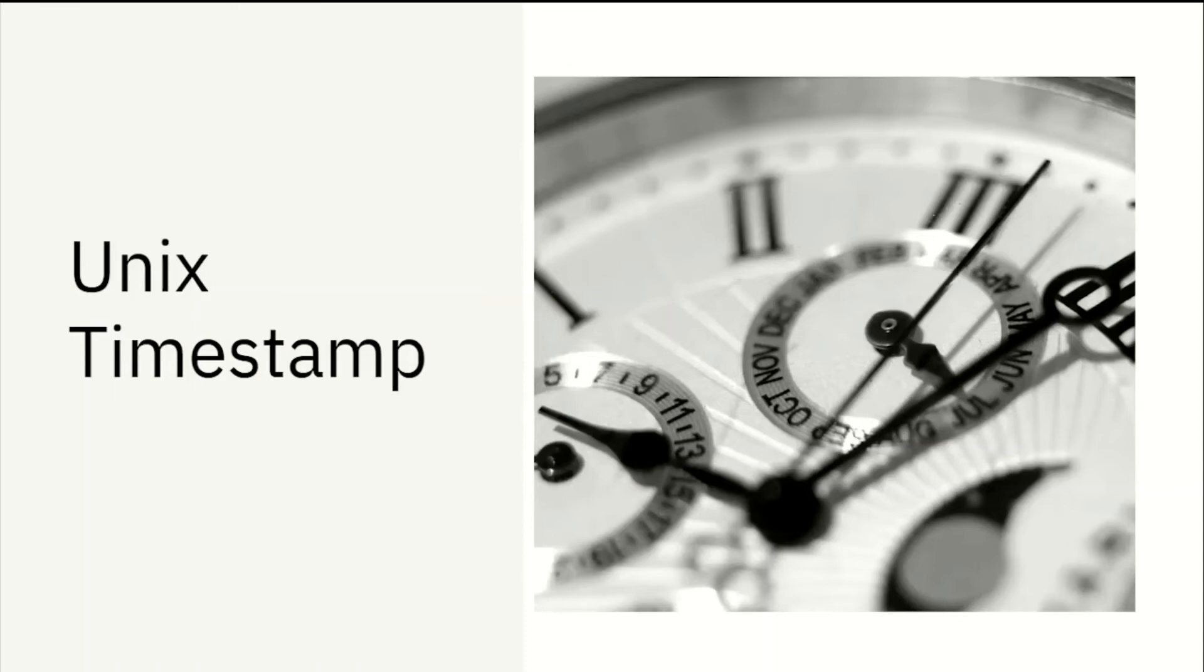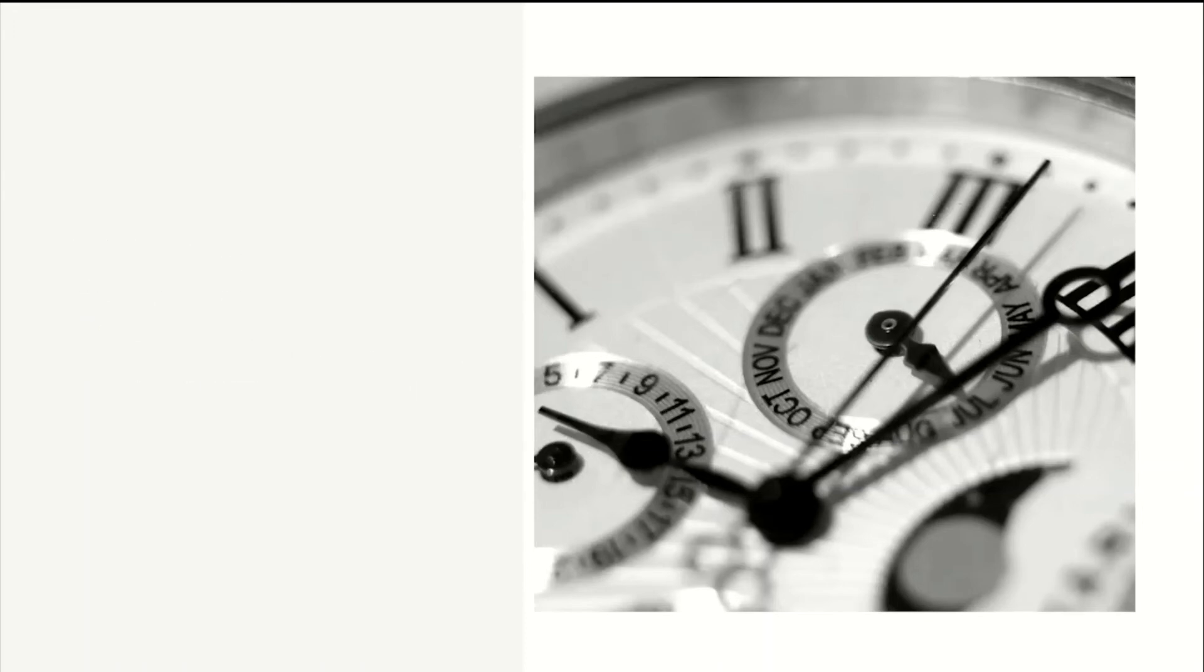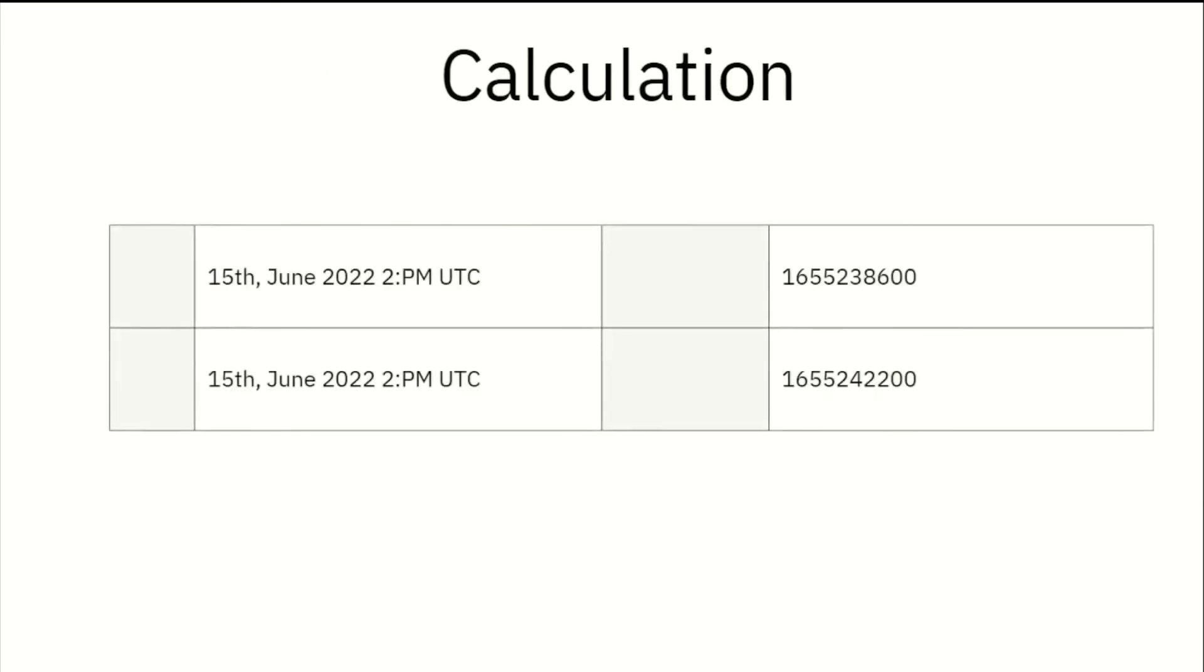Right now, the Unix timestamp is increasing by every second. For example, right now the date and time is 15th June 2022, 2 p.m. UTC, so the Unix timestamp is 1655238600. If we check after one hour, it will be changed to 1655242200. That means every hour it will increase by 3600, which is 3600 seconds increasing in every hour.